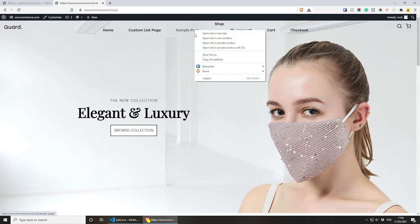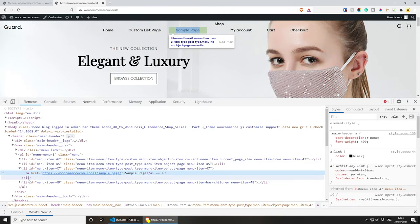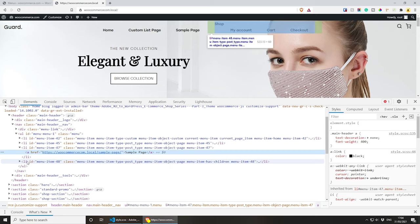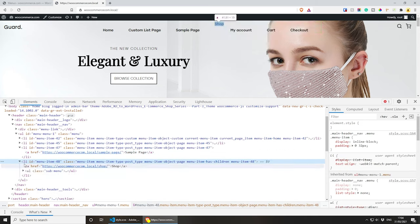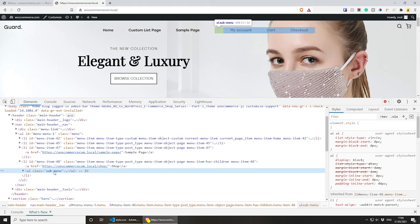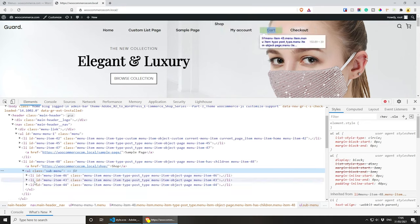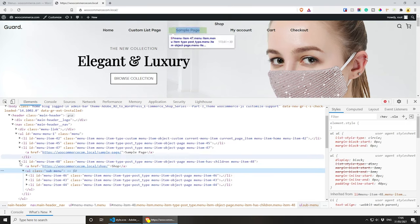What happens here is if we inspect the items — at the end here we have a list, and this is the Shop link. Under the Shop link we actually have another unordered list with a submenu class. So we can actually use this to our advantage to first of all hide those elements and just show them when we hover over Shop.